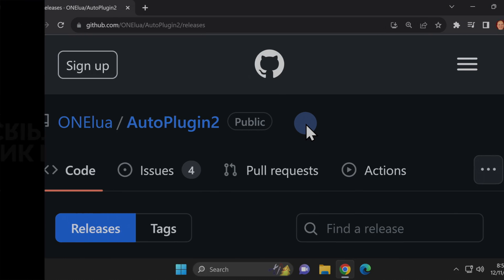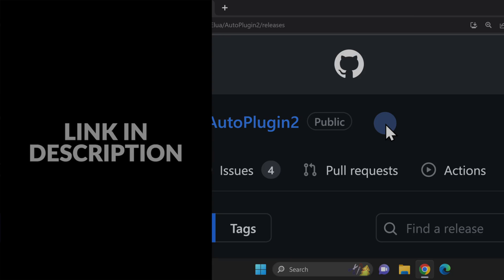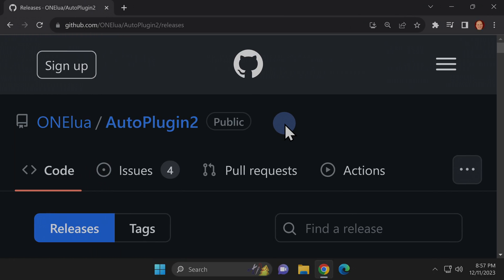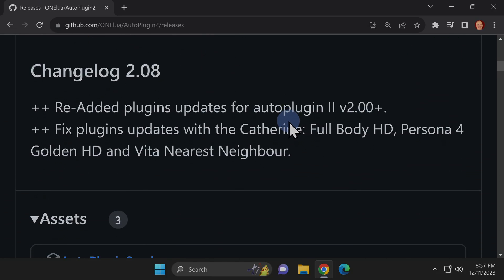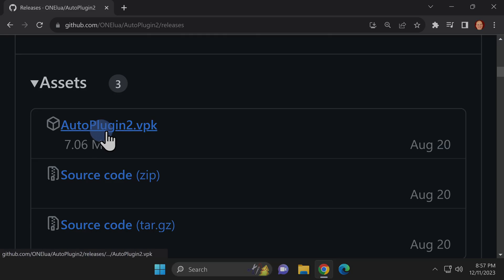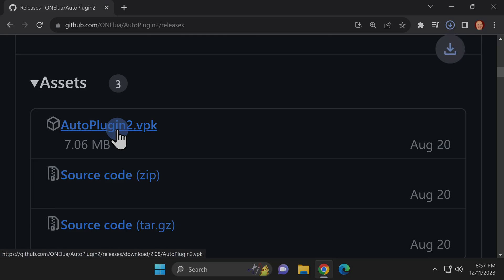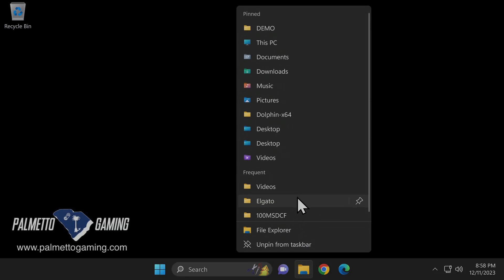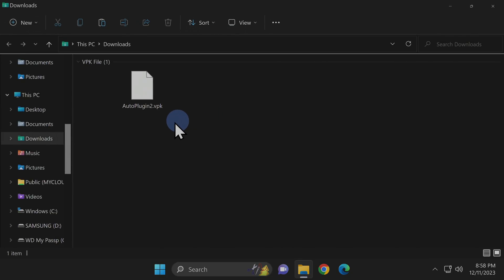If you haven't installed it already, the only thing you need to download and install is AutoPlugin2. It's hosted on GitHub and linked for you in the video description. Scroll down on the GitHub page until you get to the Asset section. You'll see a listing here for AutoPlugin2.vpk. Click to download it to your computer, then open up File Explorer and open up the Downloads folder. You'll find the VPK file inside Downloads.